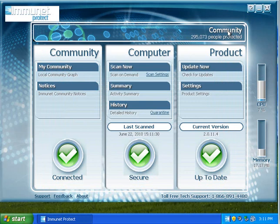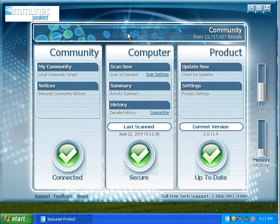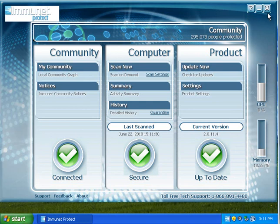This is a cloud antivirus. So this works by getting database information from other users on the internet. It's not something that constantly downloads signature updates from a company. Like Panda Cloud, you've probably heard of that.